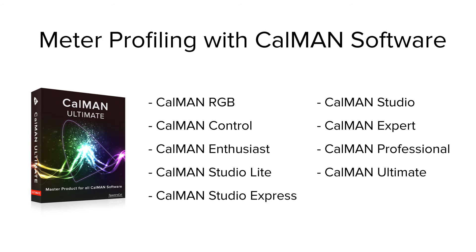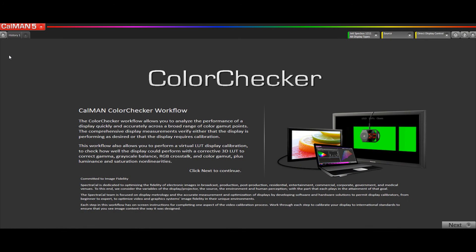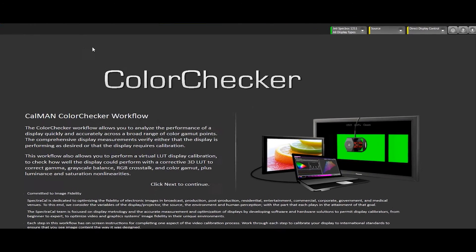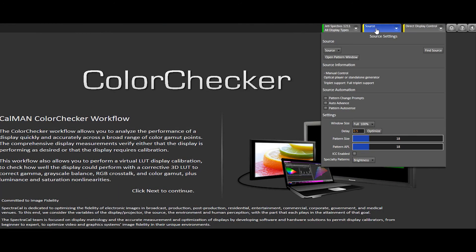Before I open up CalMAN, I'm going to make sure that both meters are connected to the USB on my machine. And since I'm running VMware Fusion, they're connected to the Windows side of the operating system. With CalMAN open, the first thing I'm going to do is make sure that my pattern source is connected.